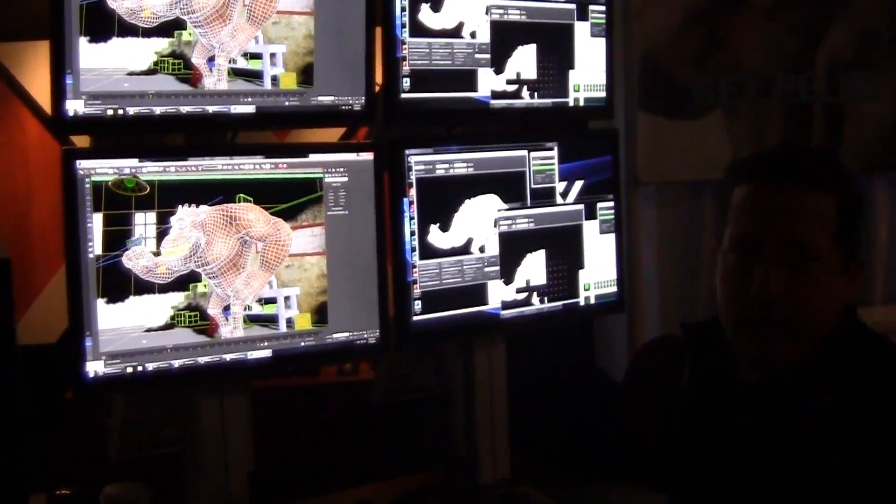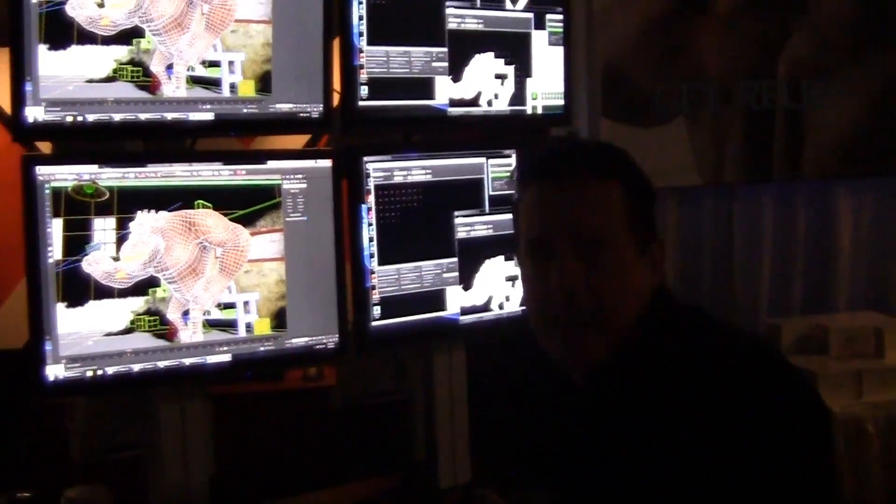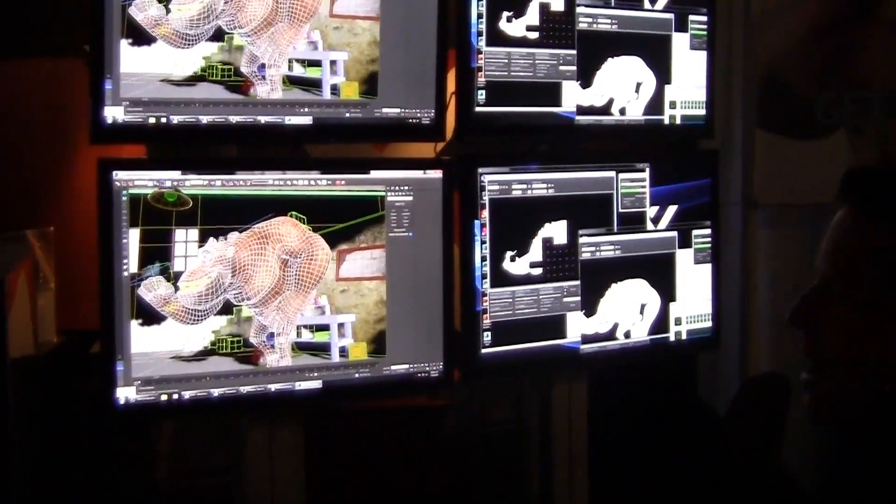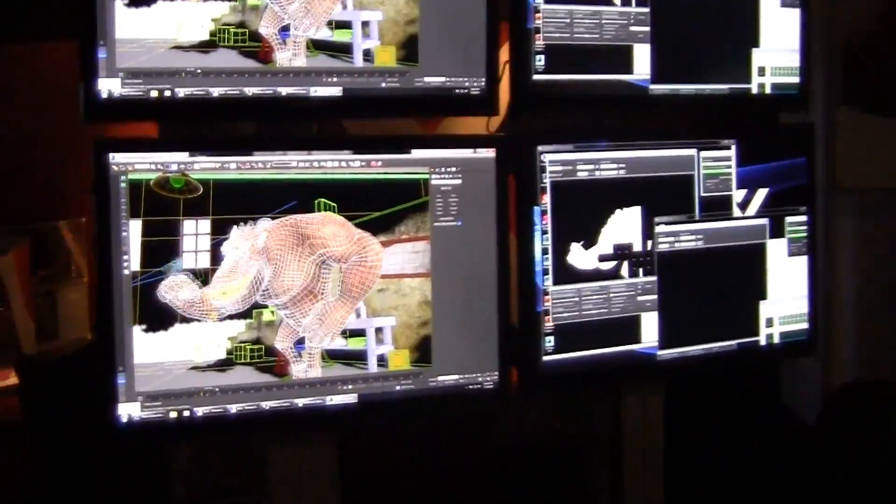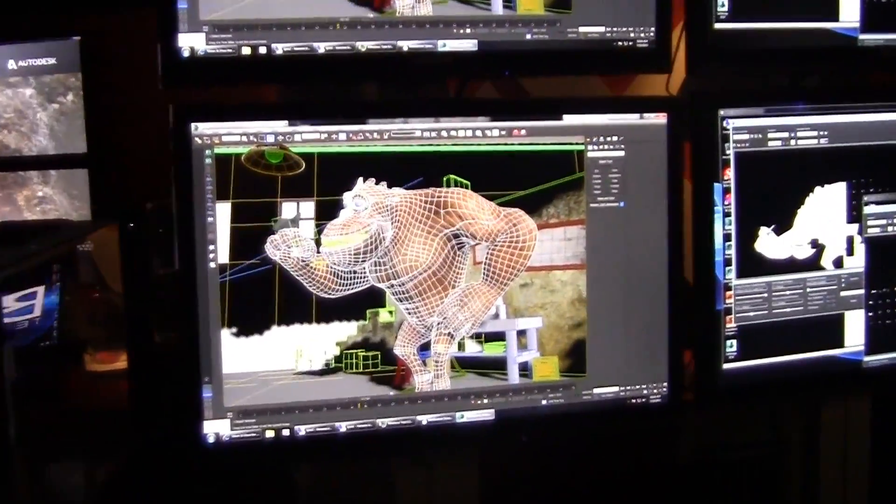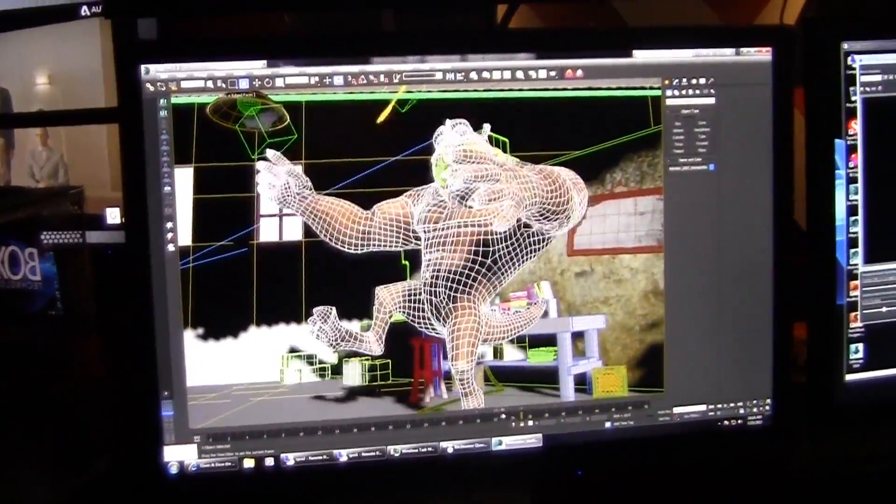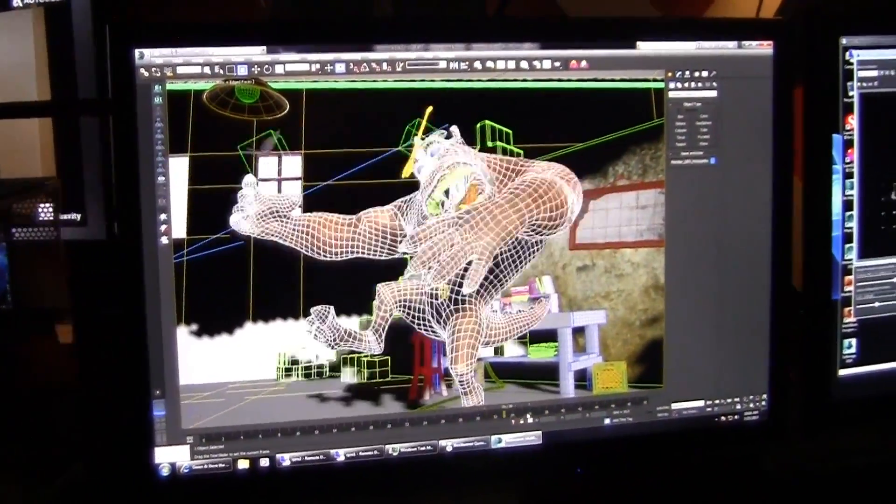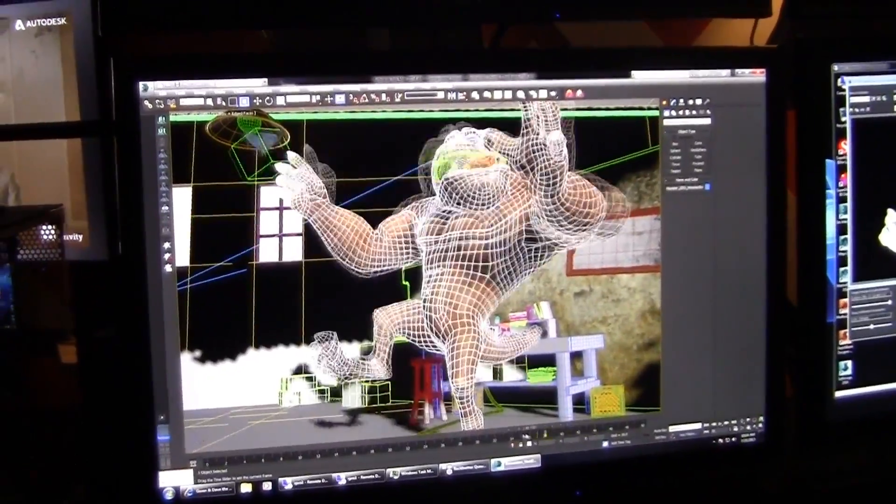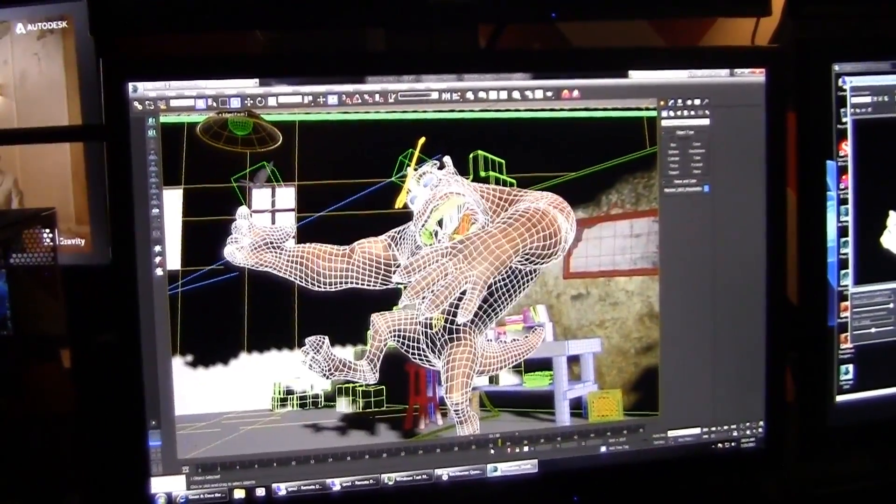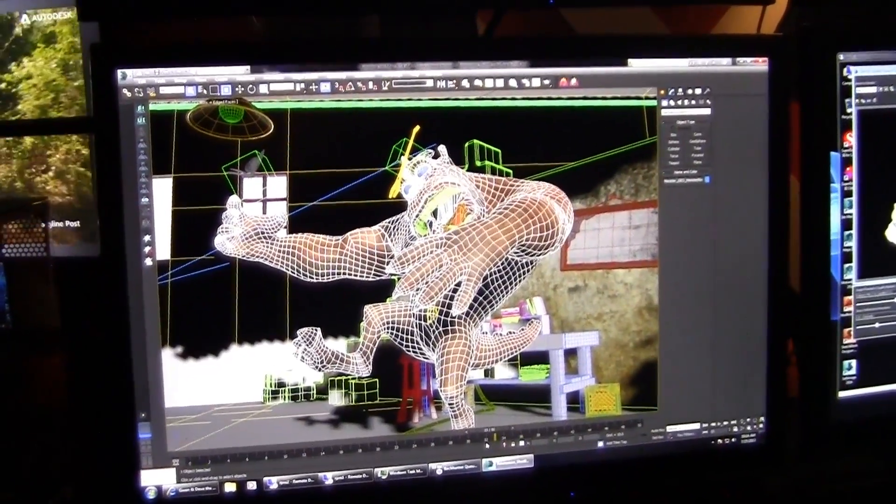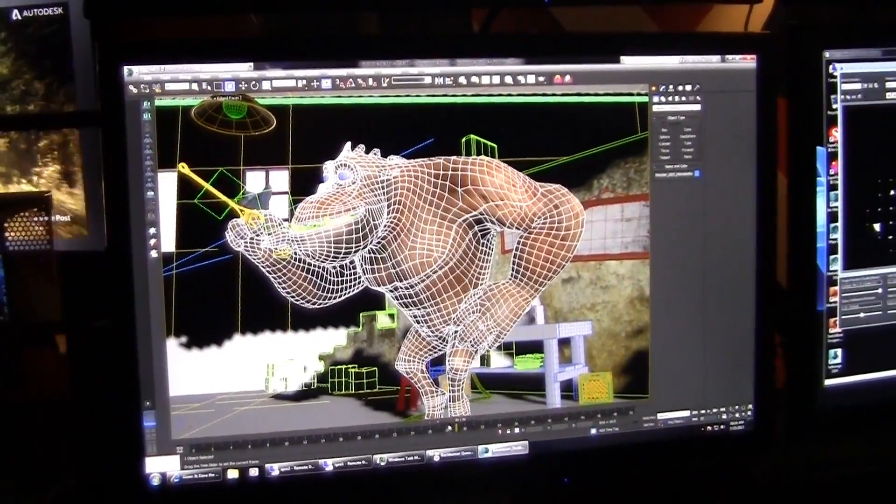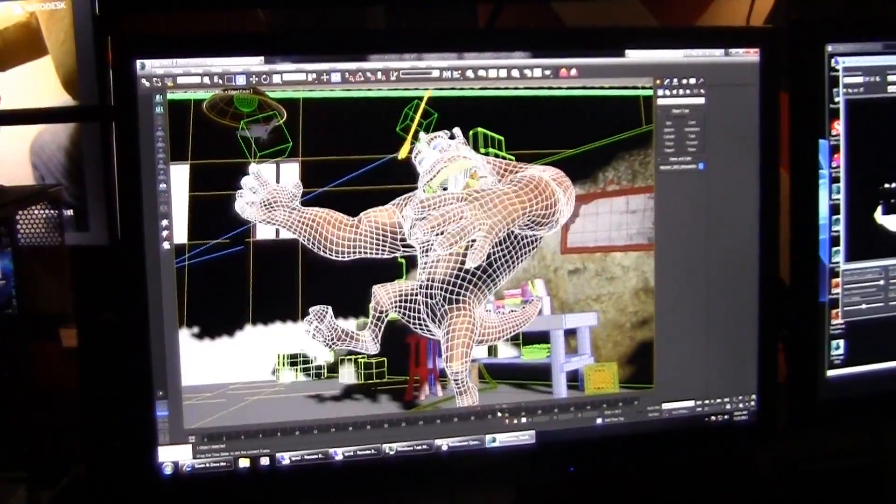I'm here in 3DS Max 2014, and what we've got is a scene from a short film called Gwen and Dave. This is our hero, Monster Dave. He's actually a monster, but he's a good guy. This is a scene that was put together using 3DS Max right out of the box, no plug-ins or anything.